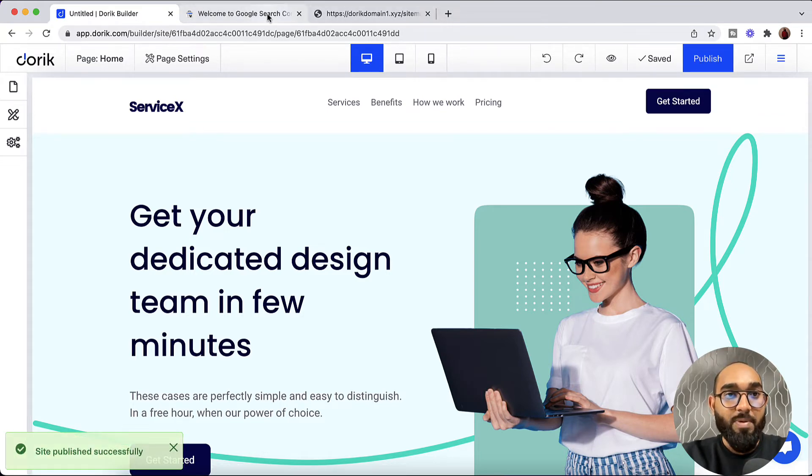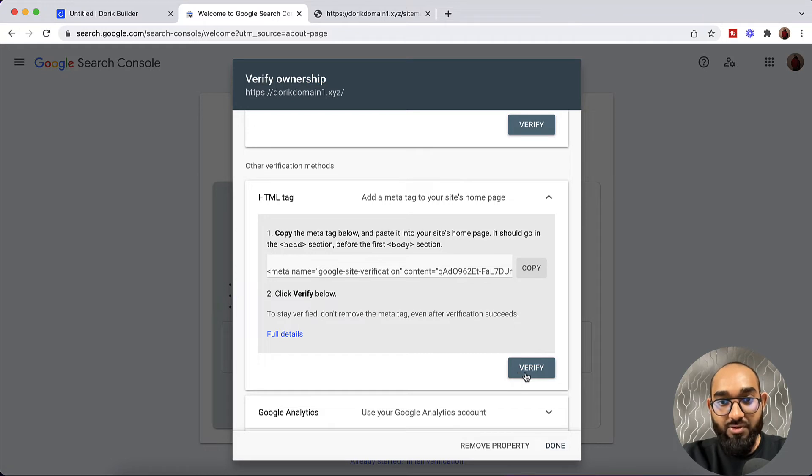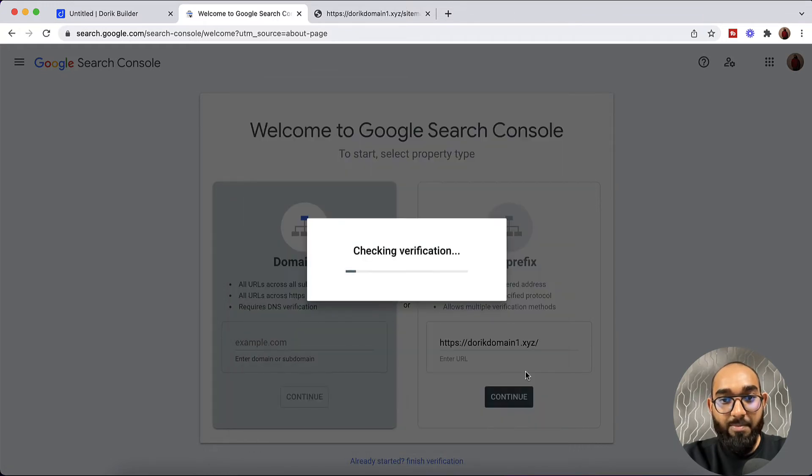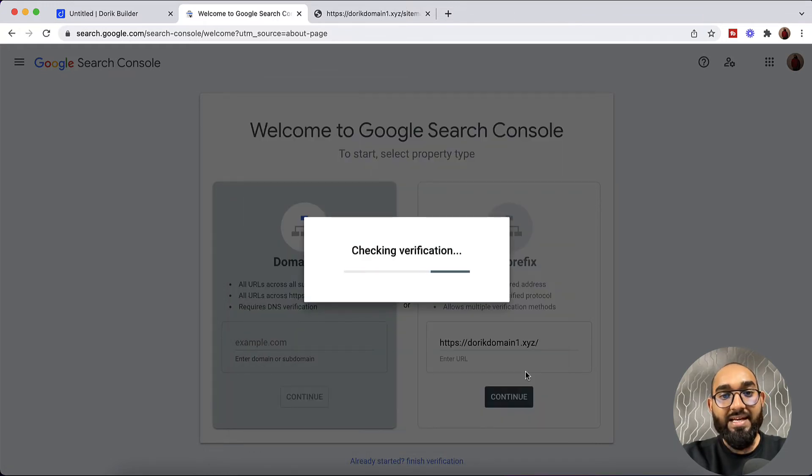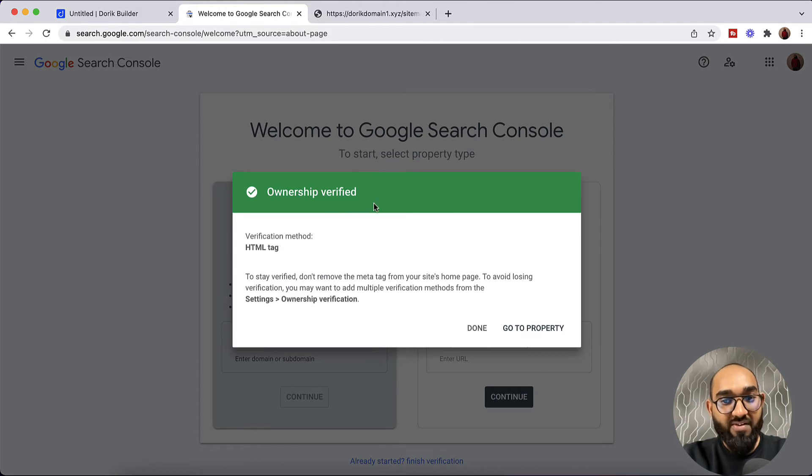Now let's go back to Google Search Console page. After that we have to click on this Verify button. And they are going to do the verification. And here you go. Ownership verified.